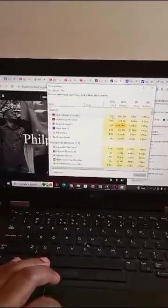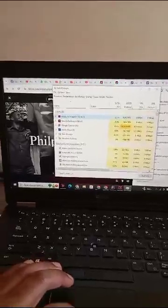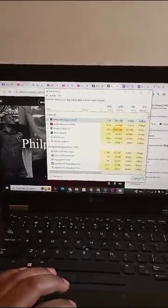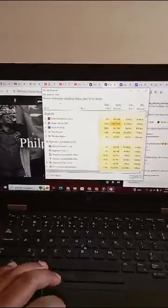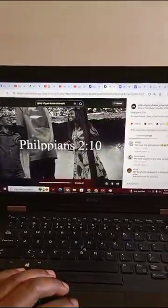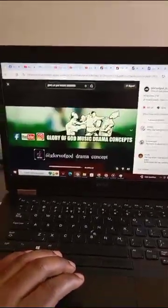I click on End Task, and when I go back to my browser and click around, I can see everything is okay now.